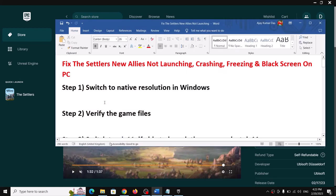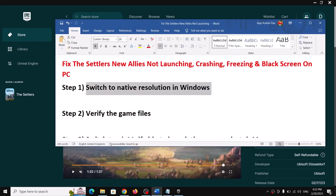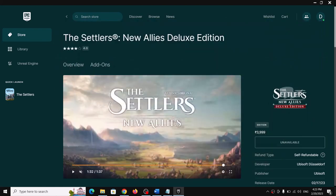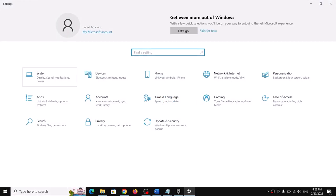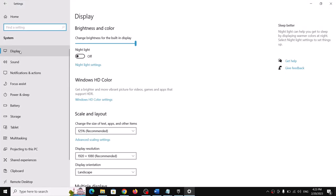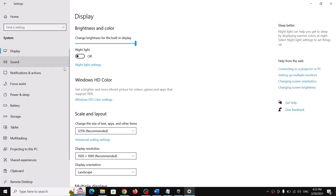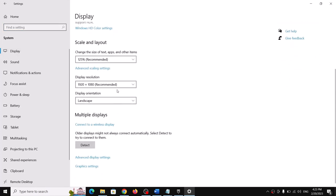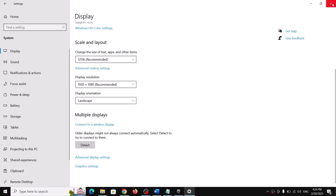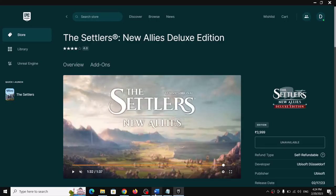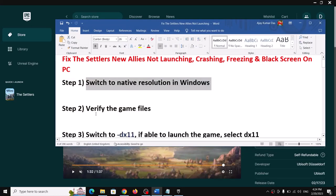The first step is to switch to native resolution in Windows. Open Windows Settings, go to System, then click on Display. Scroll down and you can see Display Resolution — select the recommended one, or switch to 1920x1080p, and then launch the game.